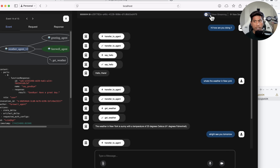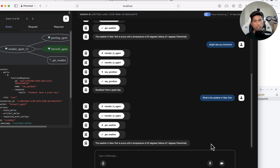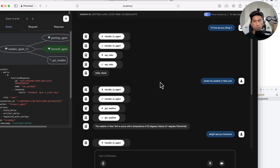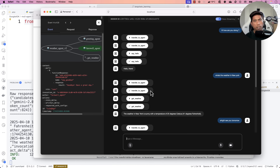By hitting the token streaming toggle, things get even more streamlined. Asking 'what's the weather in New York' now streams the response. I'm also maintaining in-memory session handling, which is why session details are maintained for this user. I'll quickly show how I built this — it's very straightforward. Disclaimer: you need a good understanding of LangChain or AutoGen before diving into this video.